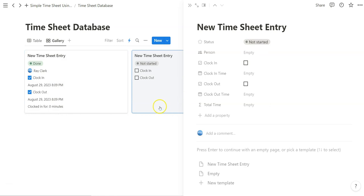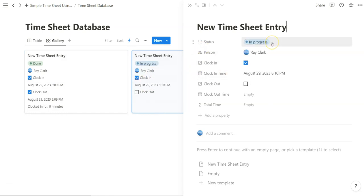To start a new one, click new. Clock in. Now it's in progress. And if we wait a full minute, it'll start tracking like it should.